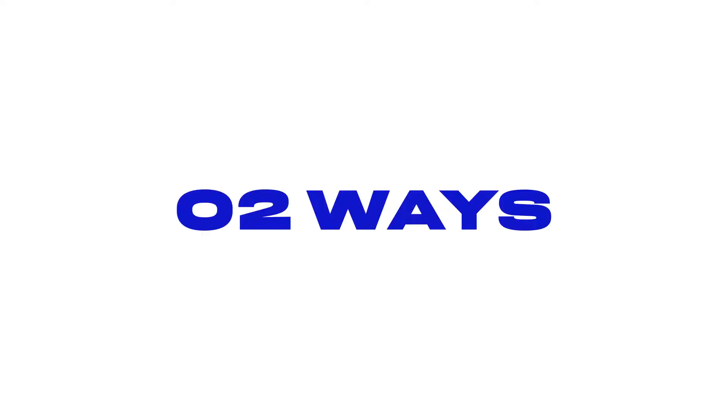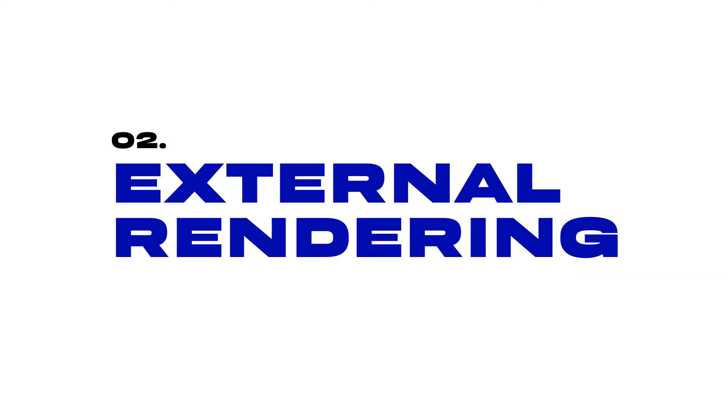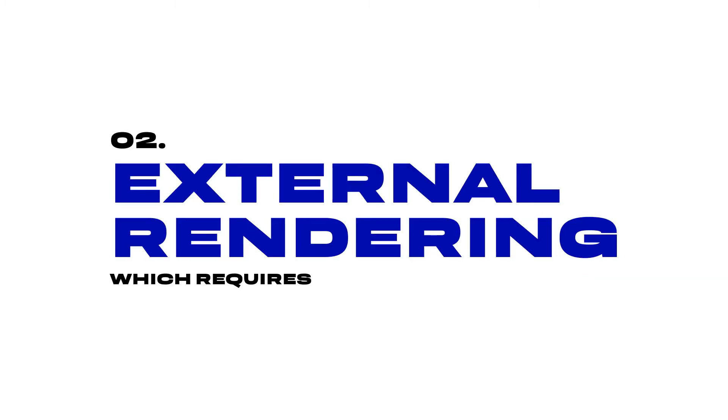We have two ways to export our video, which are internal rendering and external rendering, which requires an external software.